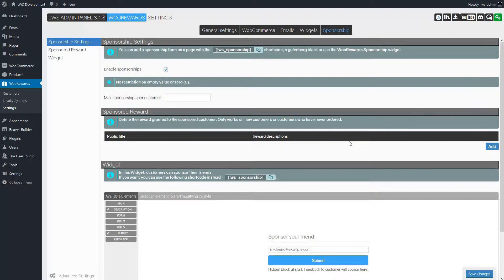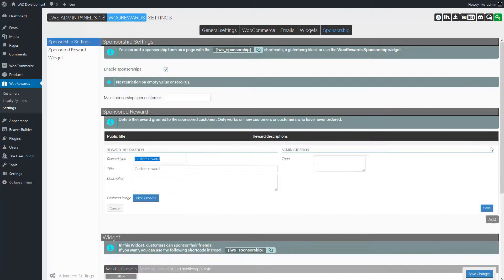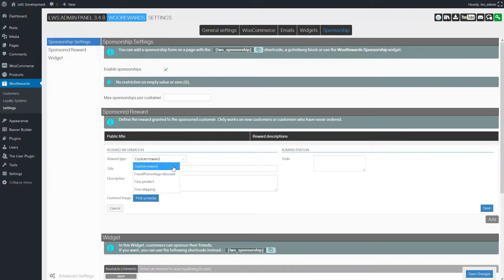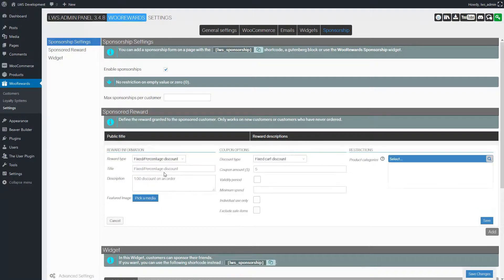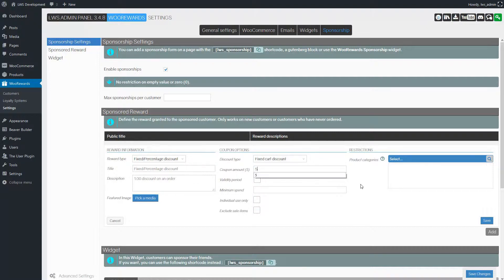First we'll define the sponsored reward. This reward can only be unlocked by new customers or by customers who've never ordered anything. We have many types of rewards at our disposal but we'll keep it simple and award a $5 discount coupon on a $20 or more order.